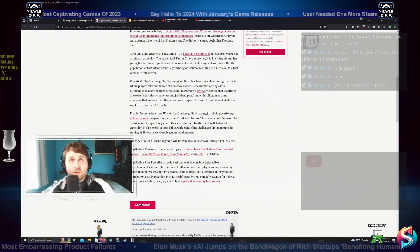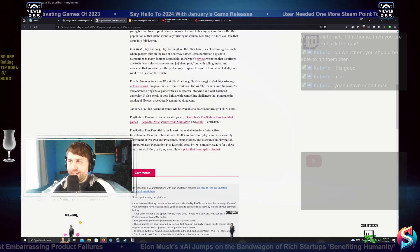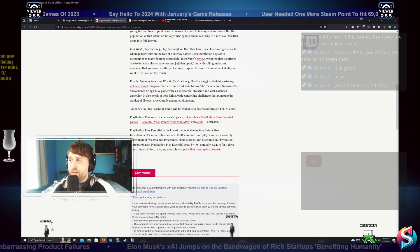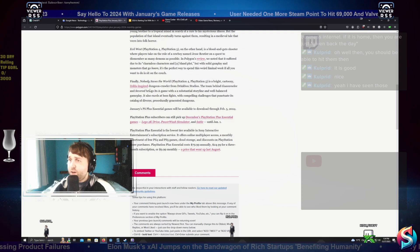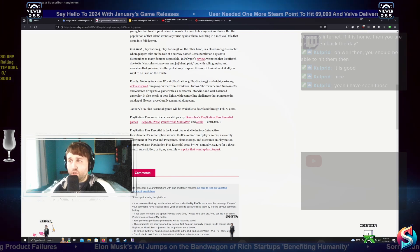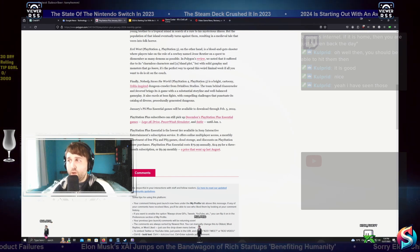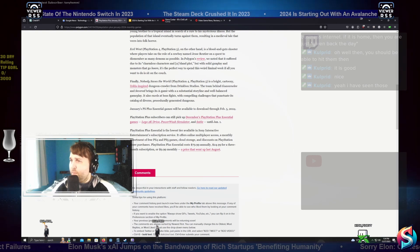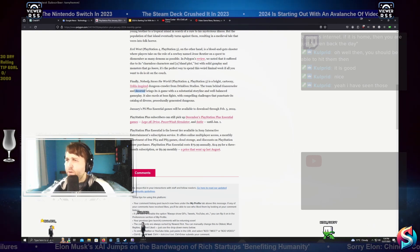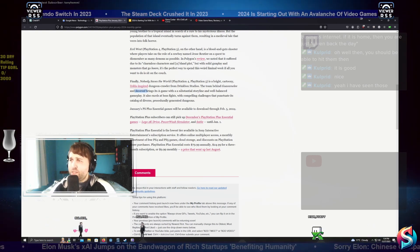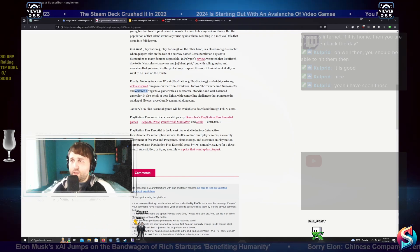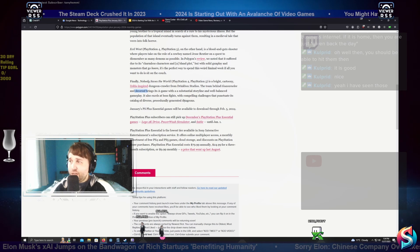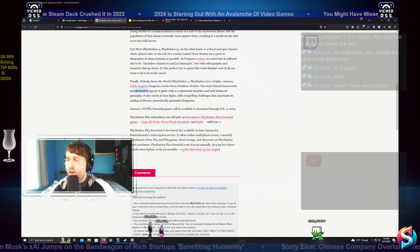Finally, Nobody Saves the World for PlayStation 4 and PlayStation 5 is a bright, cartoony Zelda-inspired dungeon crawler from Drinkbox Studios, the team behind Guacamelee and Severed. It brings its A-game with substantial storyline and well-balanced gameplay. It also excels at boss fights with compelling challenges that punctuate its catalog of favors and procedurally generated dungeons.